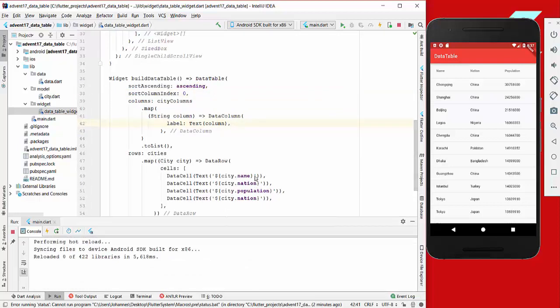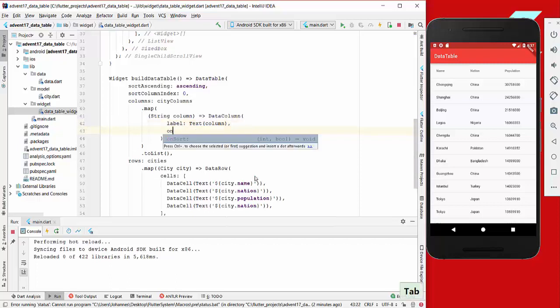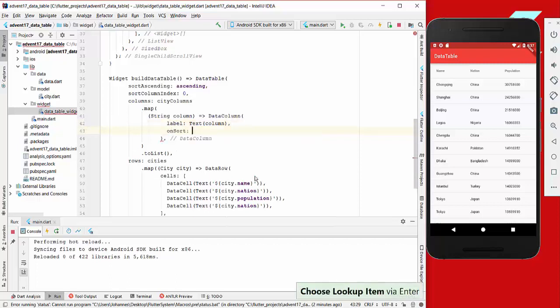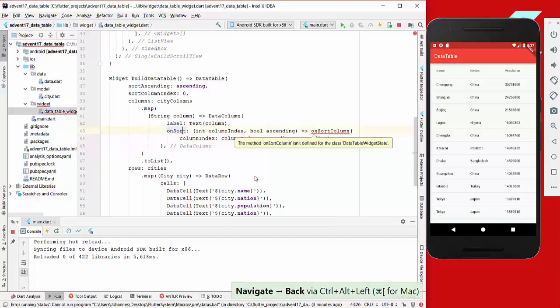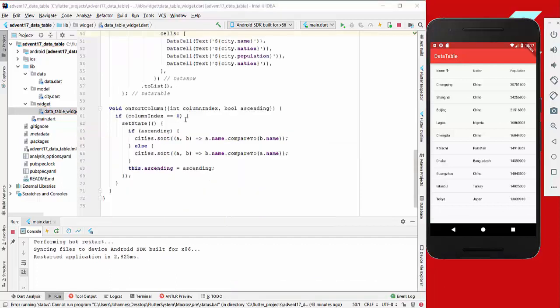To actually say how we want to sort this list, we need to go to our data column, and here we have an onSort property which we supply with the column index and the bool ascending. I will create another method where we do all the work.